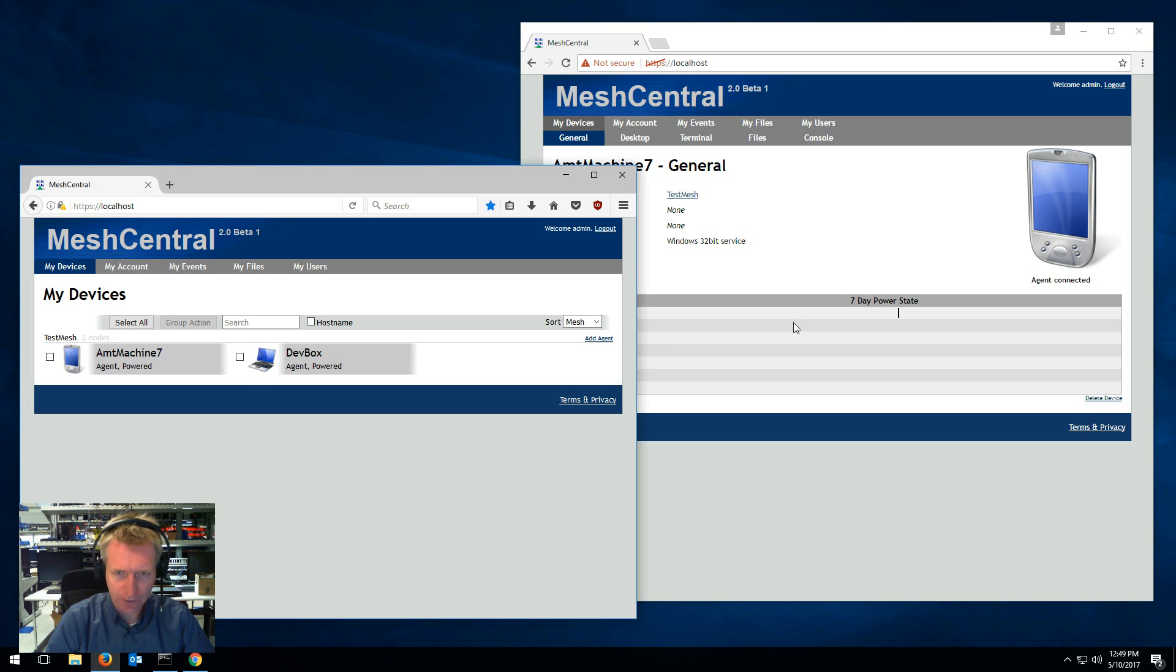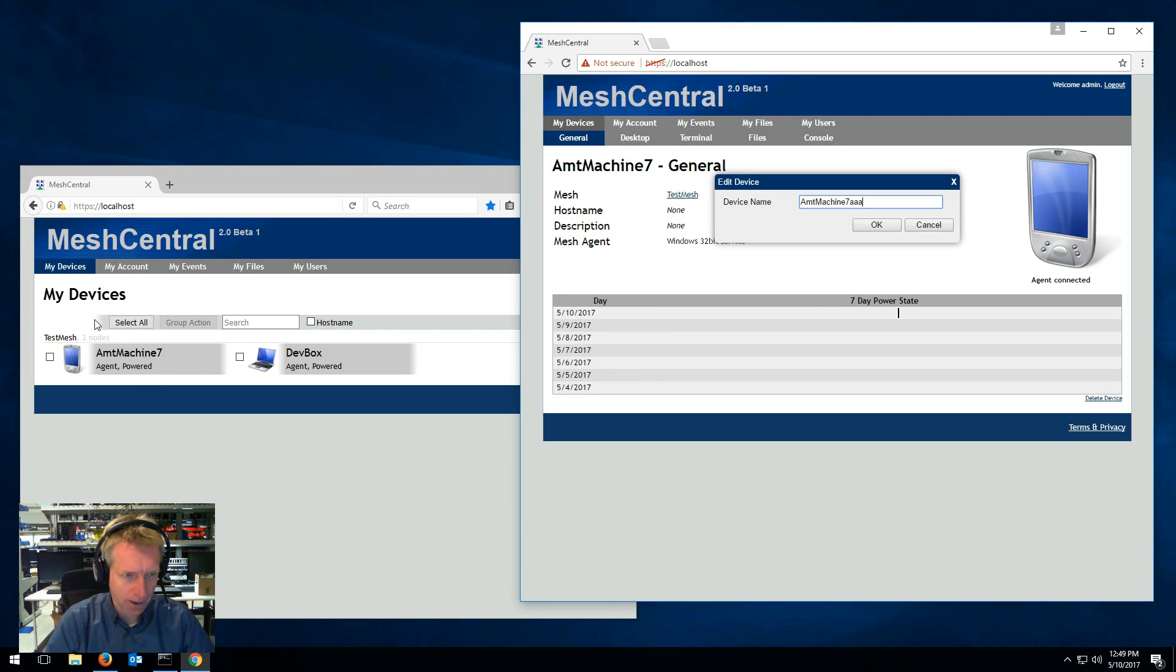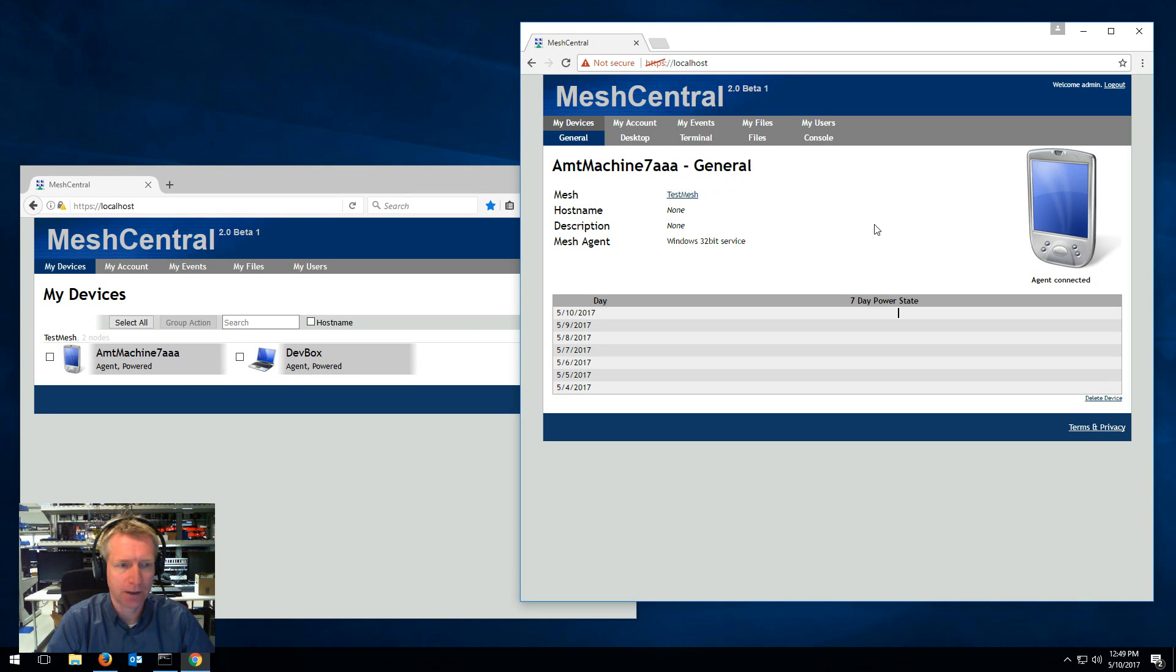The other nice thing you can do, for example, you can change the name of the computer. I'll add three A's at the end of this. It will show up right there as soon as I click OK.